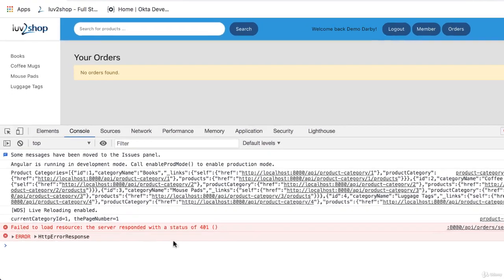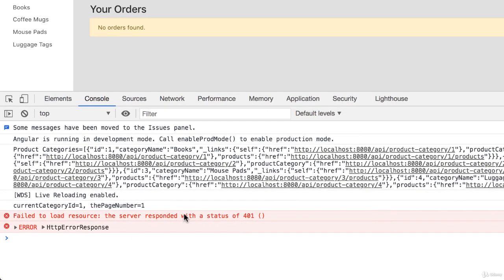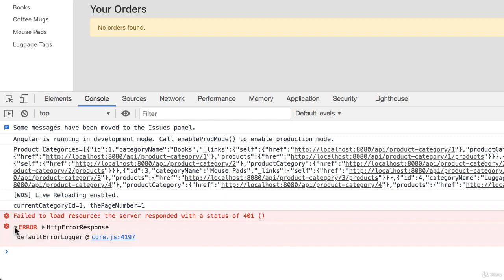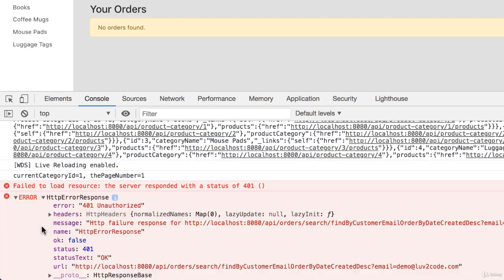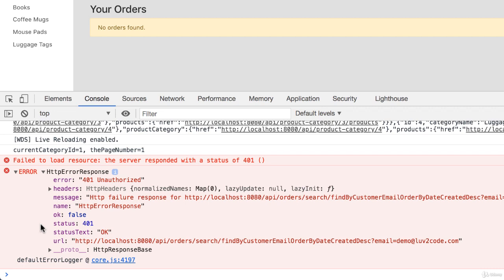And oh wow, there's a 401 error. 401 unauthorized. All right, so that orders API is secured right now.